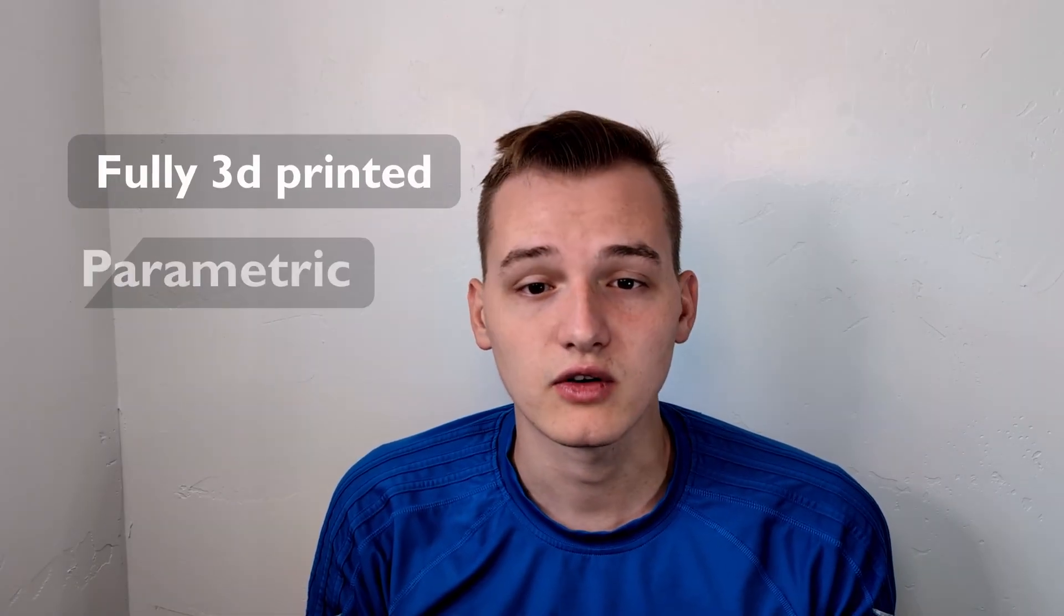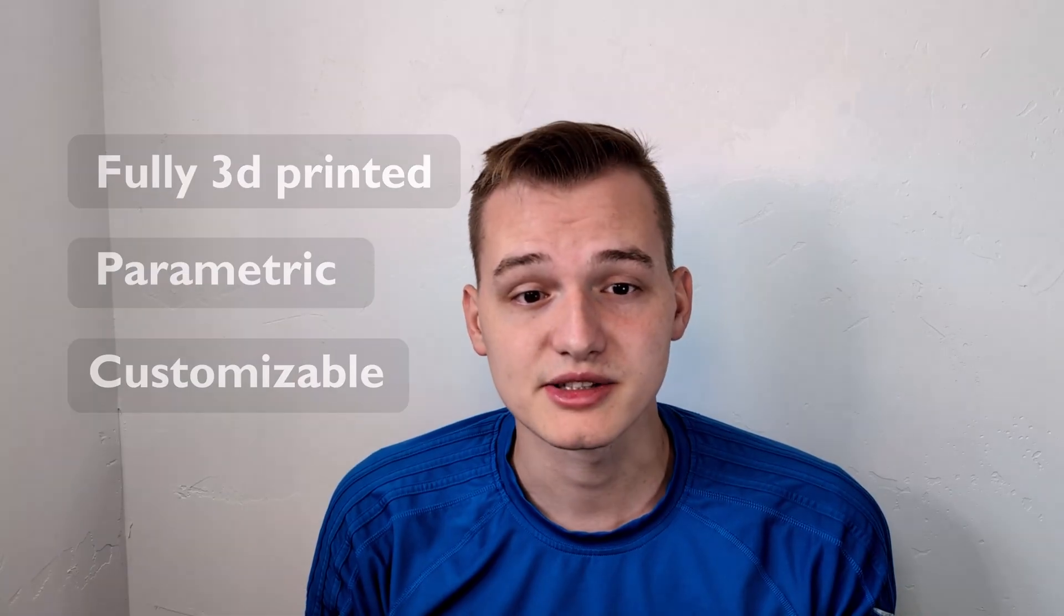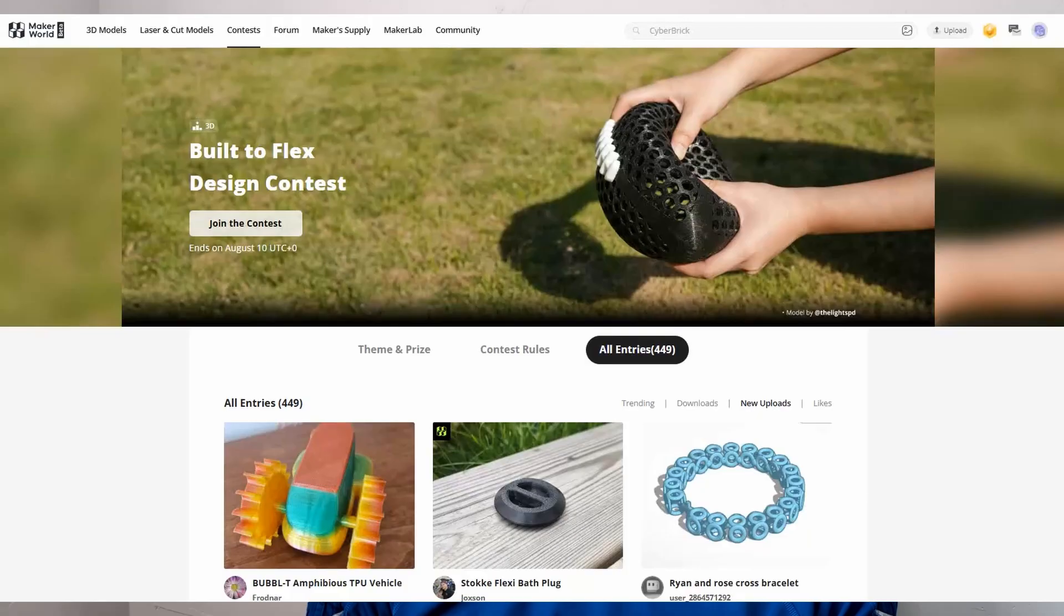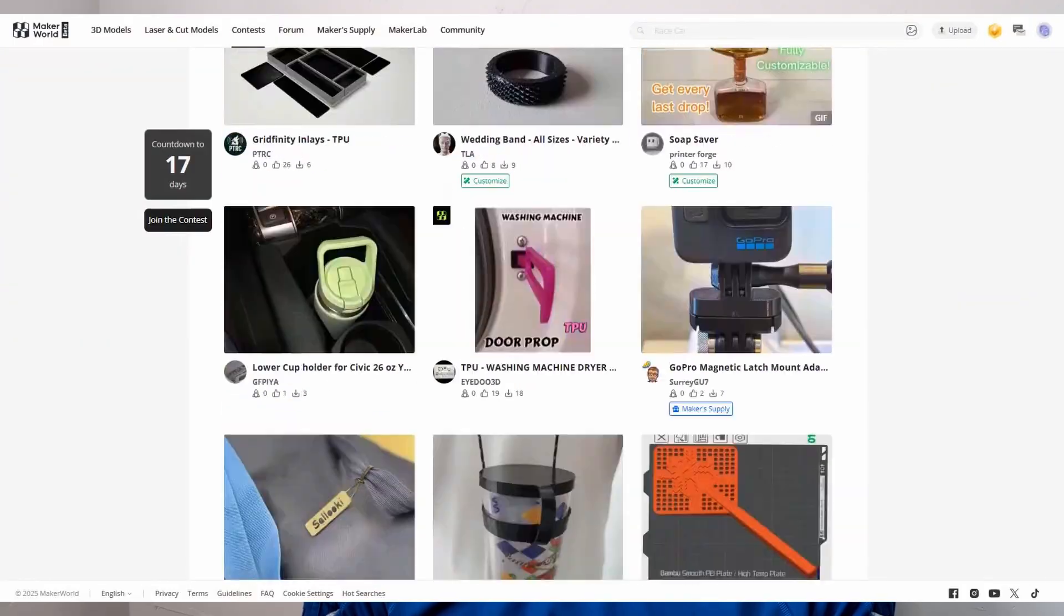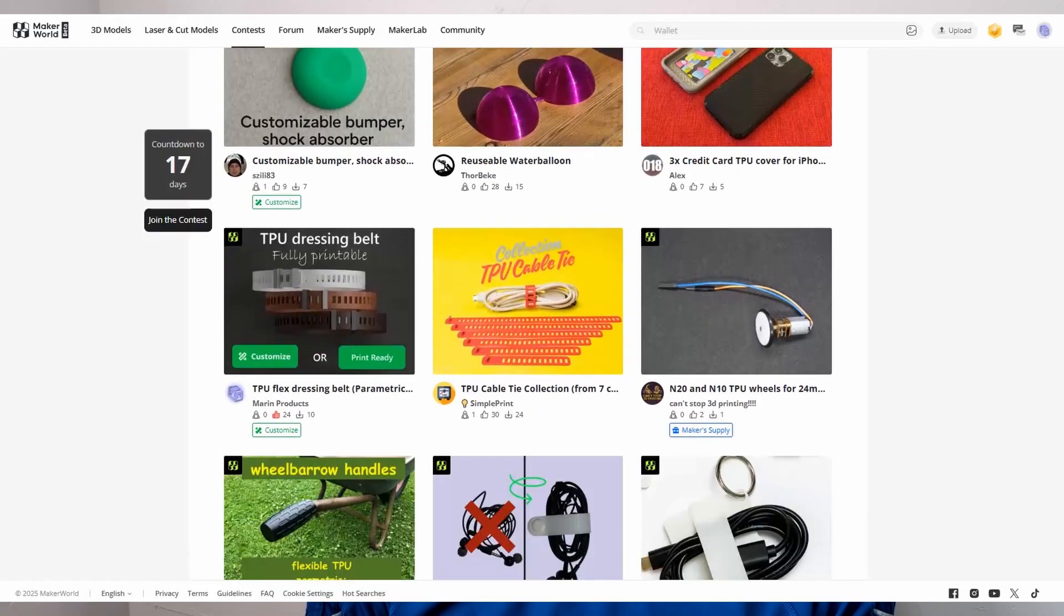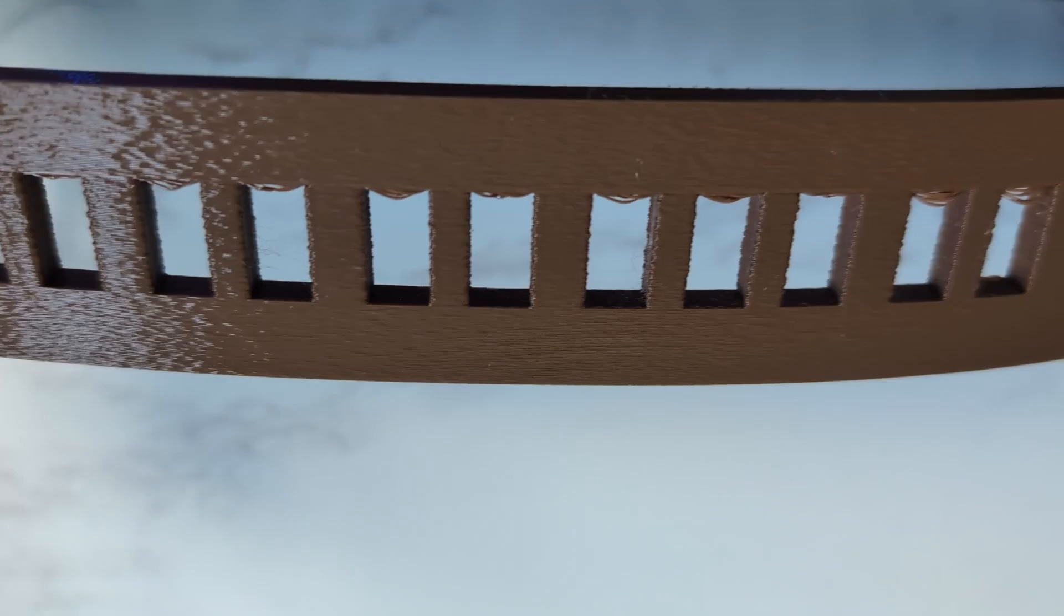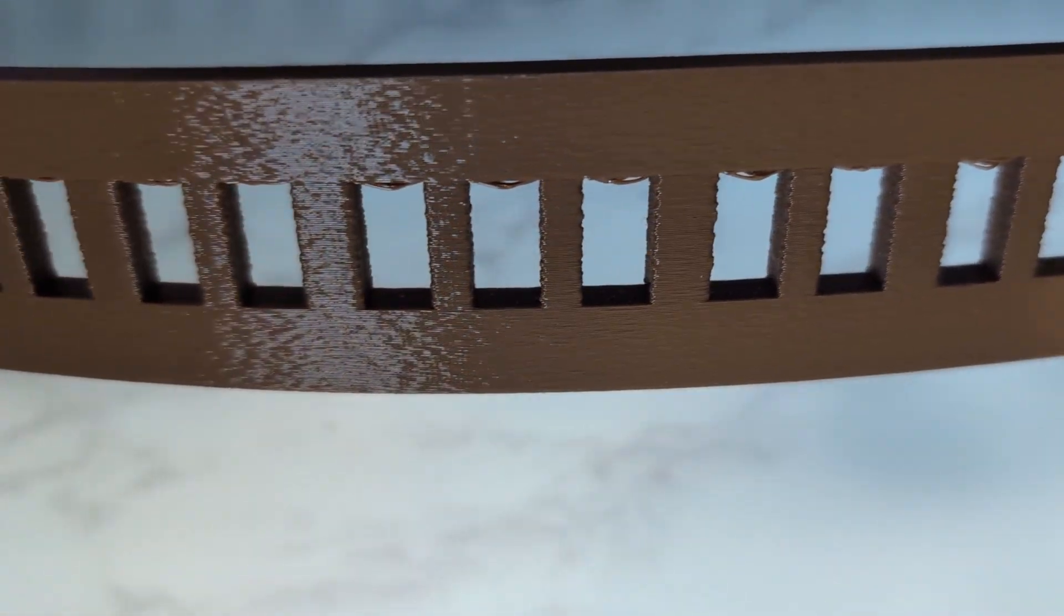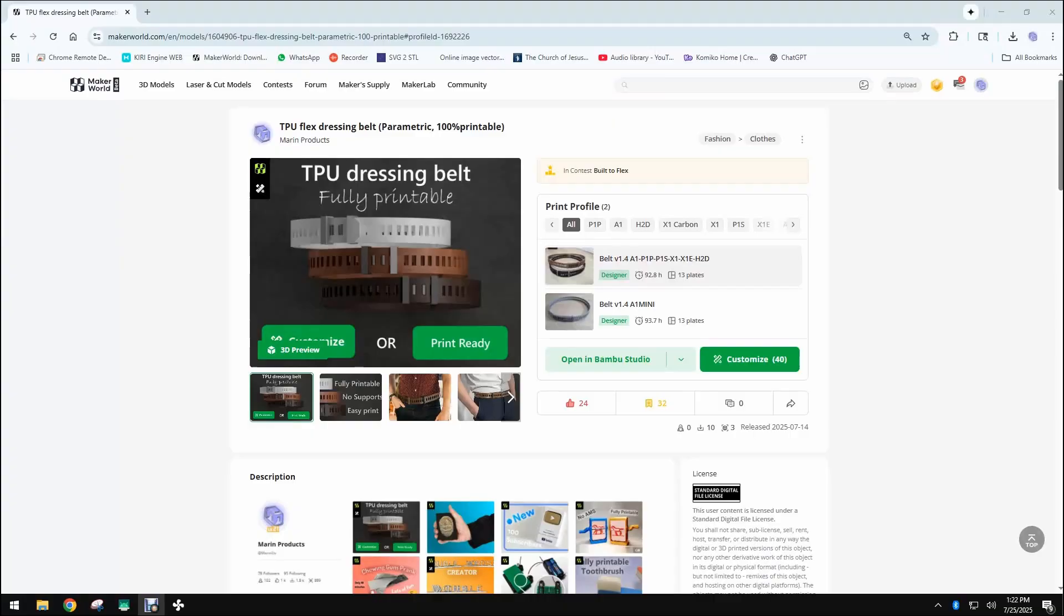This right here is a project I waited for and I think it was worth it. This is a dressing belt - fully 3D printed, fully parametric, and completely customizable. I designed the belt to flex, contract, and make it world. It's stylish, flexible, and it prints entirely of TPU. And if you're going for a more realistic look, you can even tweak your slicer settings to give the belt a leather-like texture.